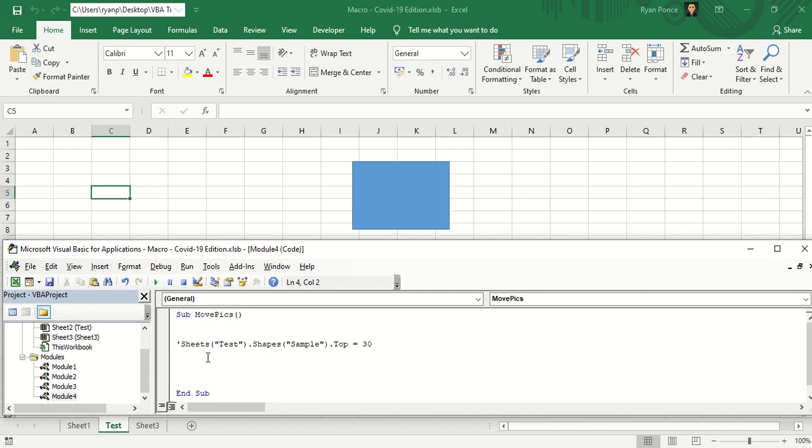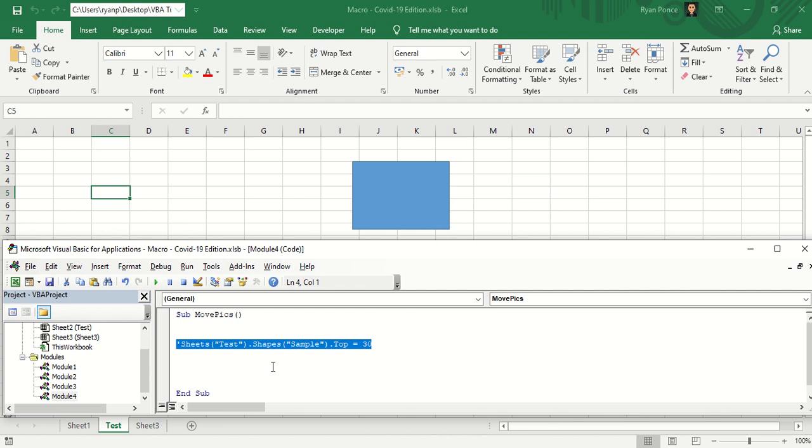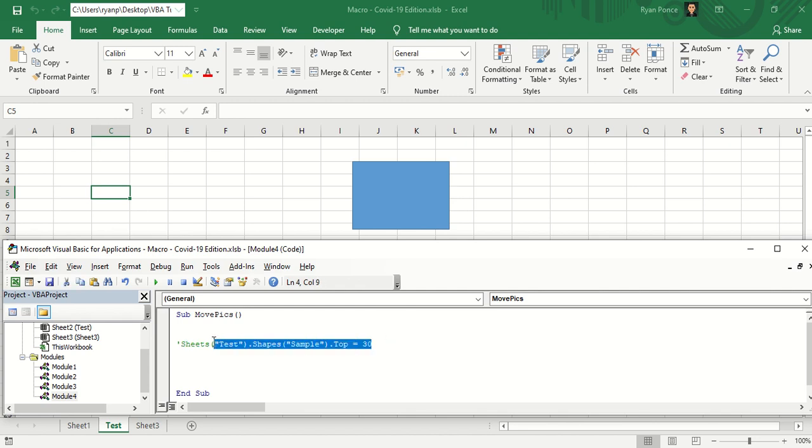Once I go to a different row, it turns green. It means that this is no longer a code, this is just part of the notes of your macro code. And once you run the macro, this line will not work.